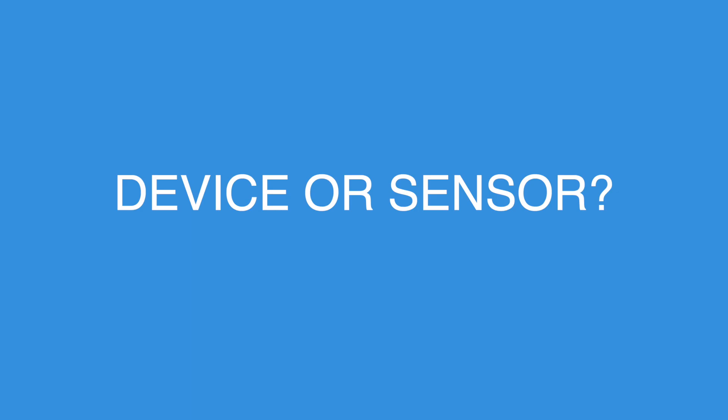Before we go into connecting your device via USB or Bluetooth, I first want to explain the difference between a device and a sensor.